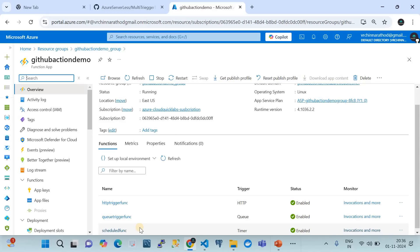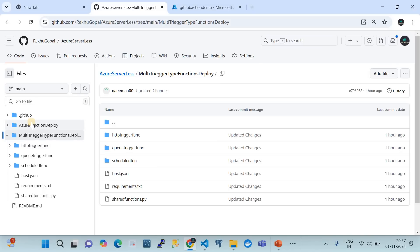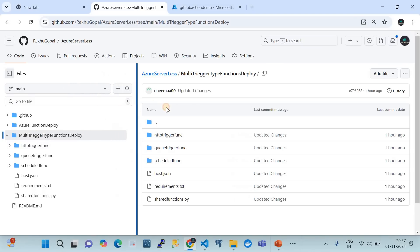Now let me take you to my GitHub repository. This is my repository called 'Azure Serverless'. I have already demonstrated how to zip-deploy a function on an Azure Function app, and this is a continuation showing how to do a zip deployment of multi-trigger type functions on a single function app. I have created a folder called 'multi-trigger-type-functions'.